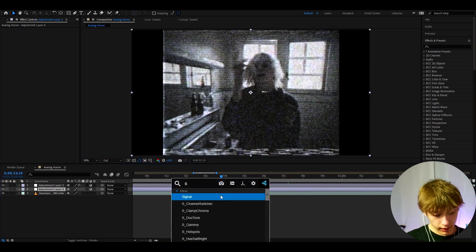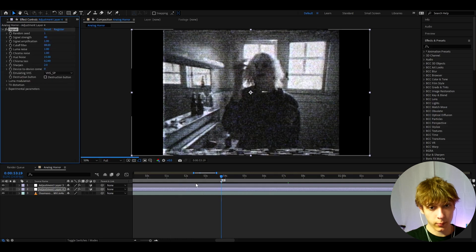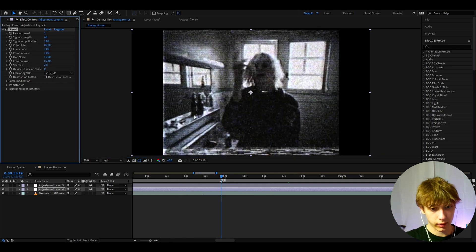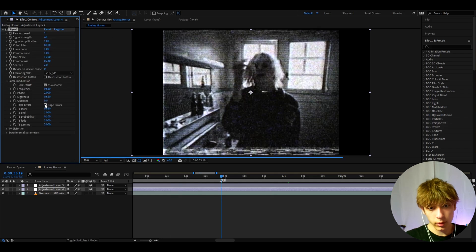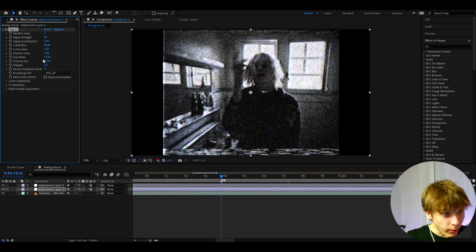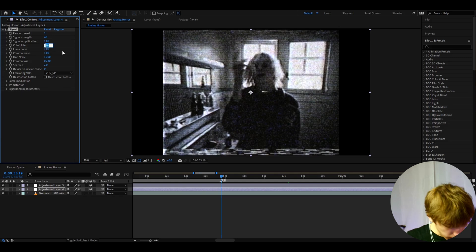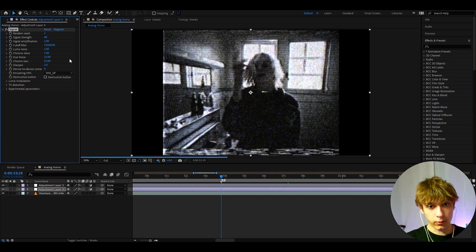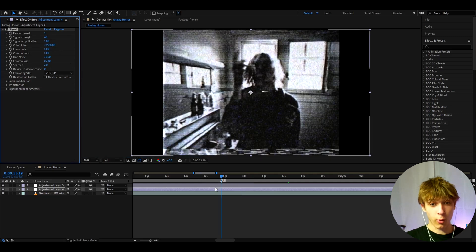So here I like to add a plugin called Signal. Now this is basically going to make it a bit more analog as you can probably tell instantly. Let's go to luma modulation and turn off tape errors. Although if you want you can keep them. And now what I really like about this effect is the cutoff filter. I'll make the cutoff filter to 73588, like really high. And that starts to look actually horror.